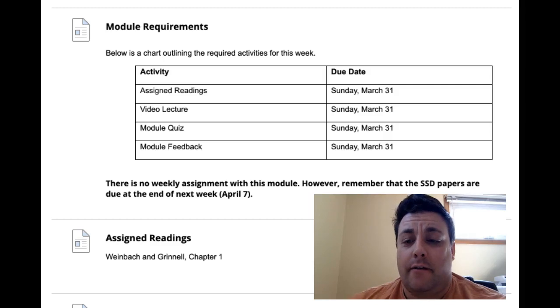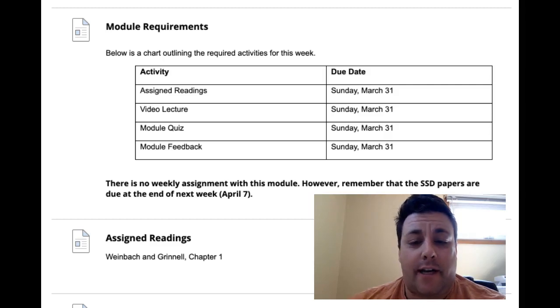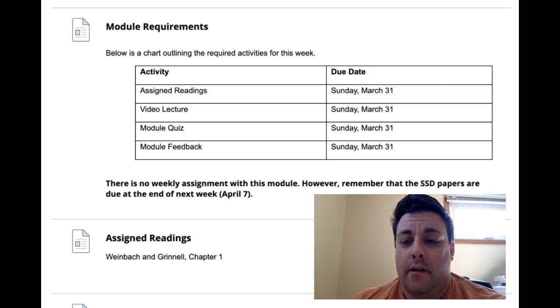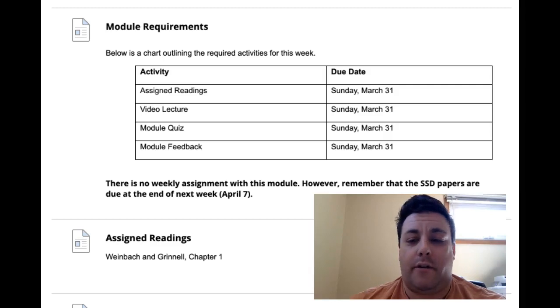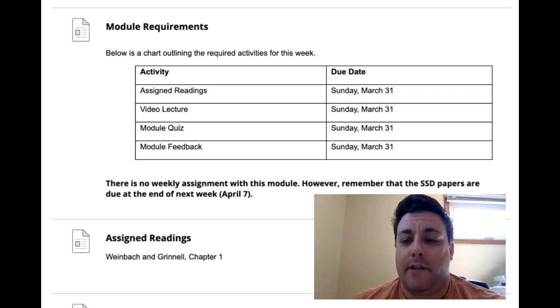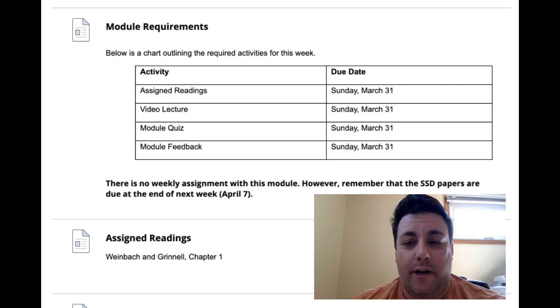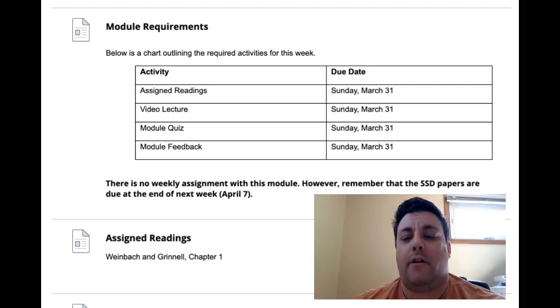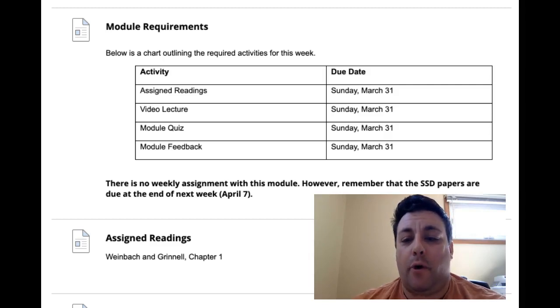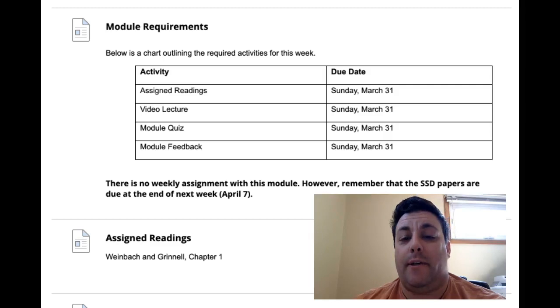So here we are in the second half of the semester. This is the point in the year when we're going to start to talk about statistics and analyzing data and things like that. This week is really sort of in preparation for that. We're going to talk about setting up a code book and setting up a database.